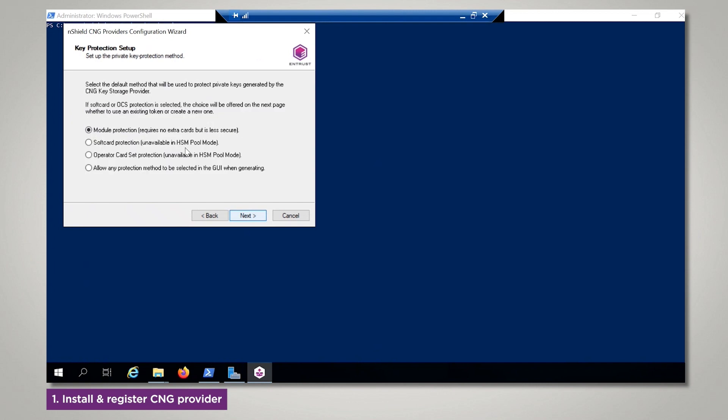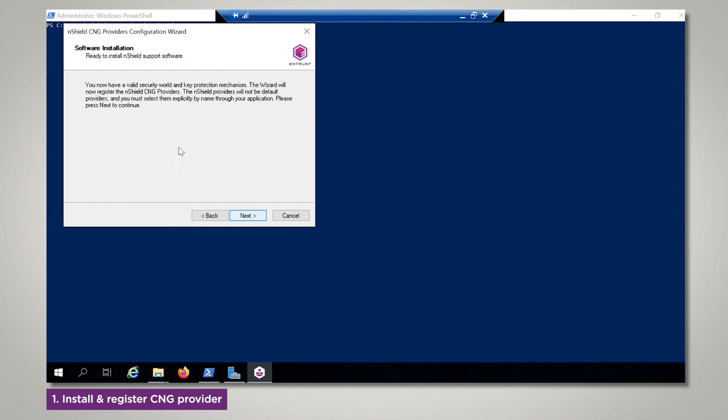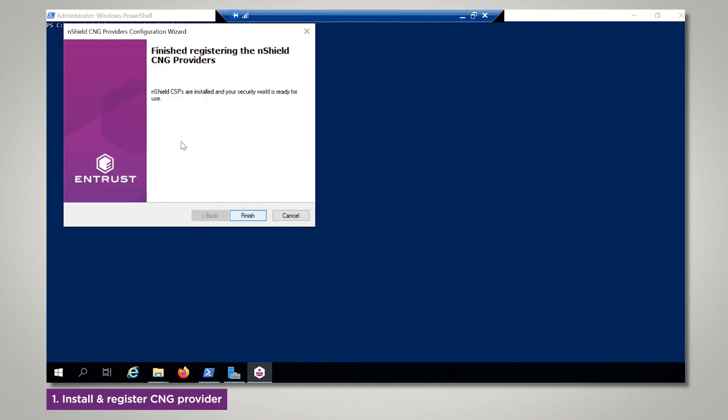Next, we'll need to select a key protection type. I will select Module Protection as an example. Then select Finish.